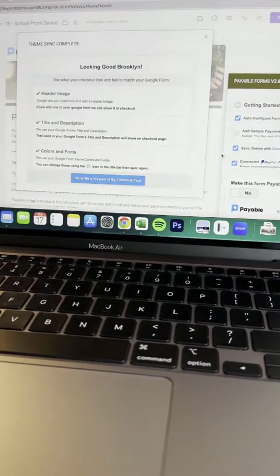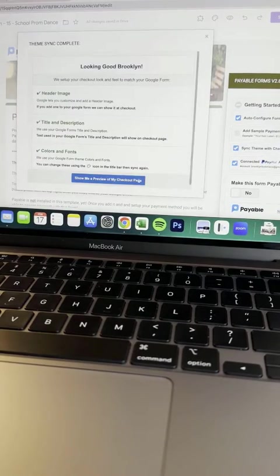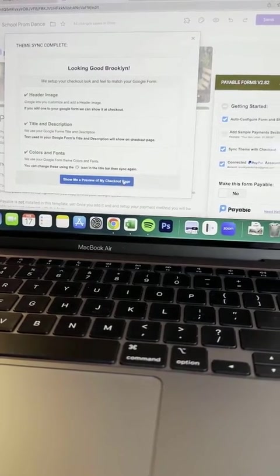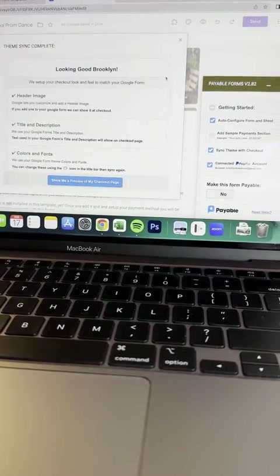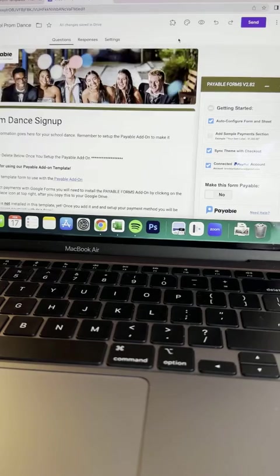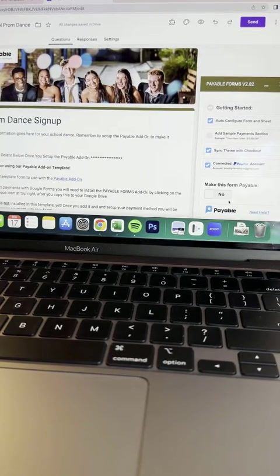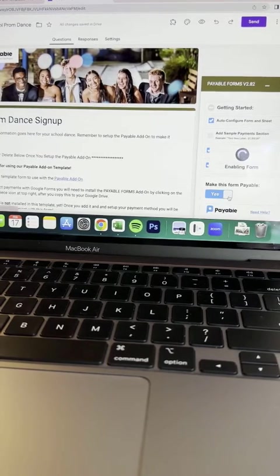So this will give you a preview of the checkout page if you'd like, or you can preview the page in general always by just clicking right here. So I'm going to go ahead and make this form payable.